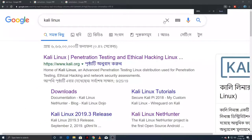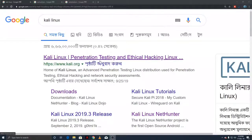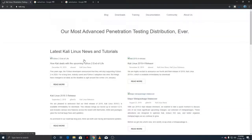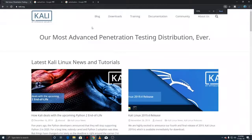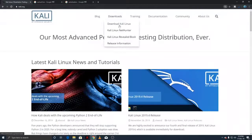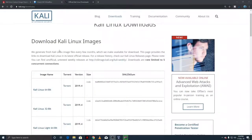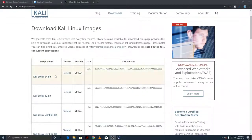First of all, we can go to Google and search for Kali Linux. Try to select the Kali Linux official website which has the download option. In this case, we downloaded Kali Linux.